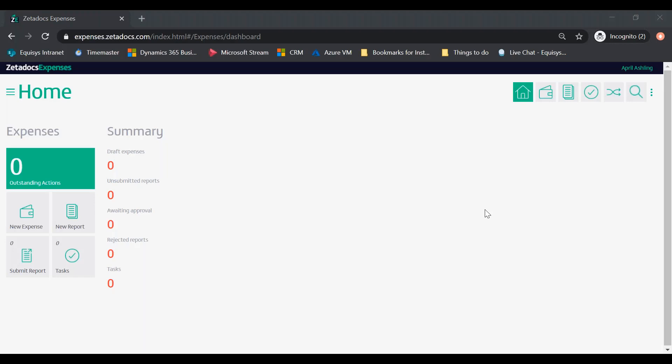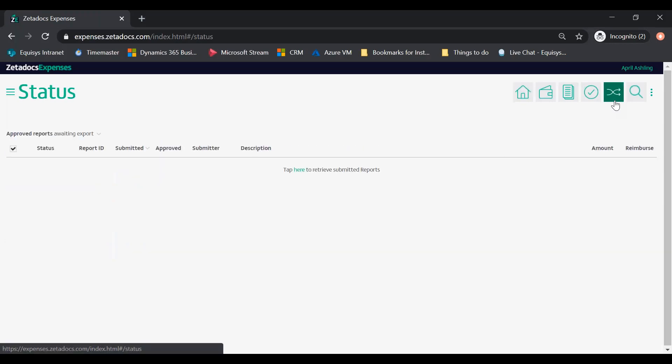Expense reports are exported to Dynamics 365 Business Central using the status page of Zetadocs expenses at expenses.zetadocs.com. Click the status icon on the navigation bar at the top.